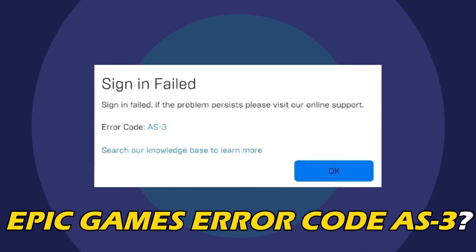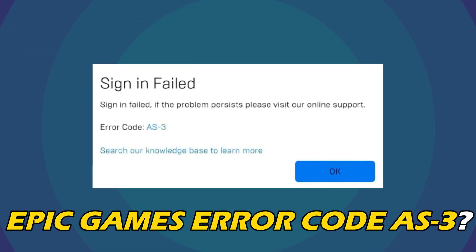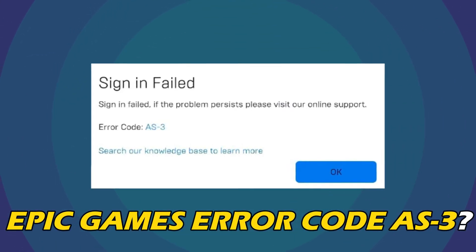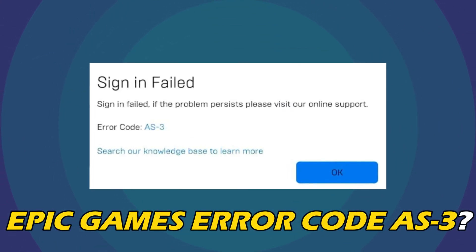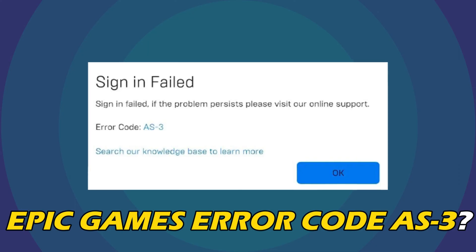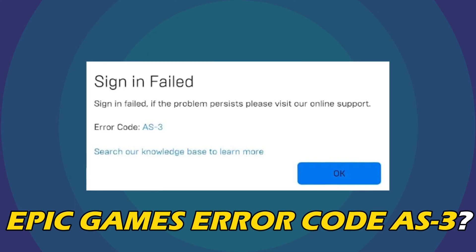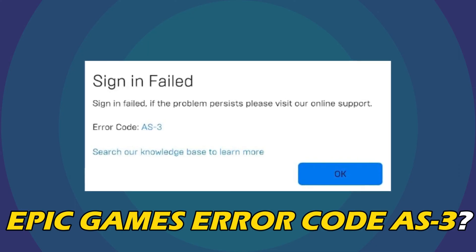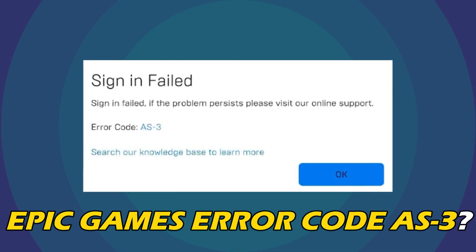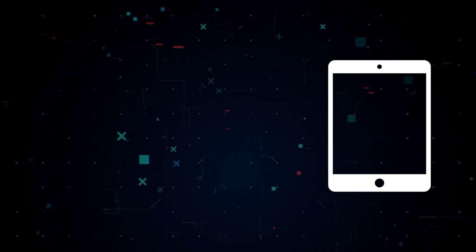Are you getting Epic Games Error Code AS3? Then you are at the right place. We have got some easy ways that you can use to fix this issue.